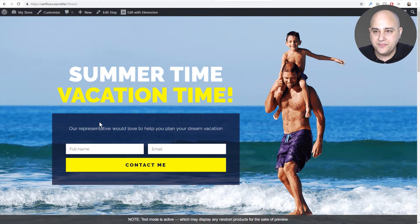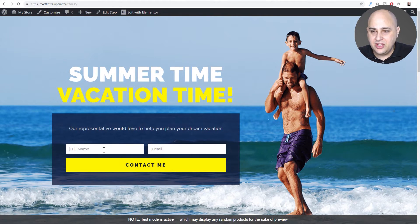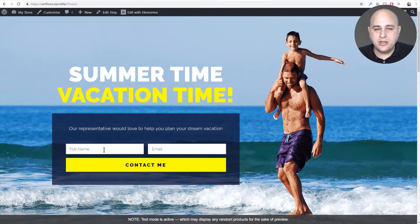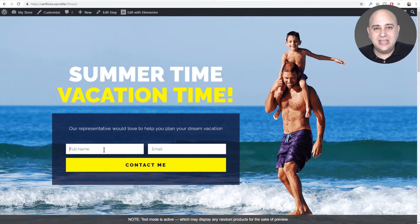Here's that first step — it's an email capture form. I did this in Elementor; it's going to work fine with Divi, Beaver Builder, and all of those. When your buyer comes here and puts their name and email in and clicks 'contact me' — you probably want to make the button name something different than 'contact me', I just did this quick for the example.